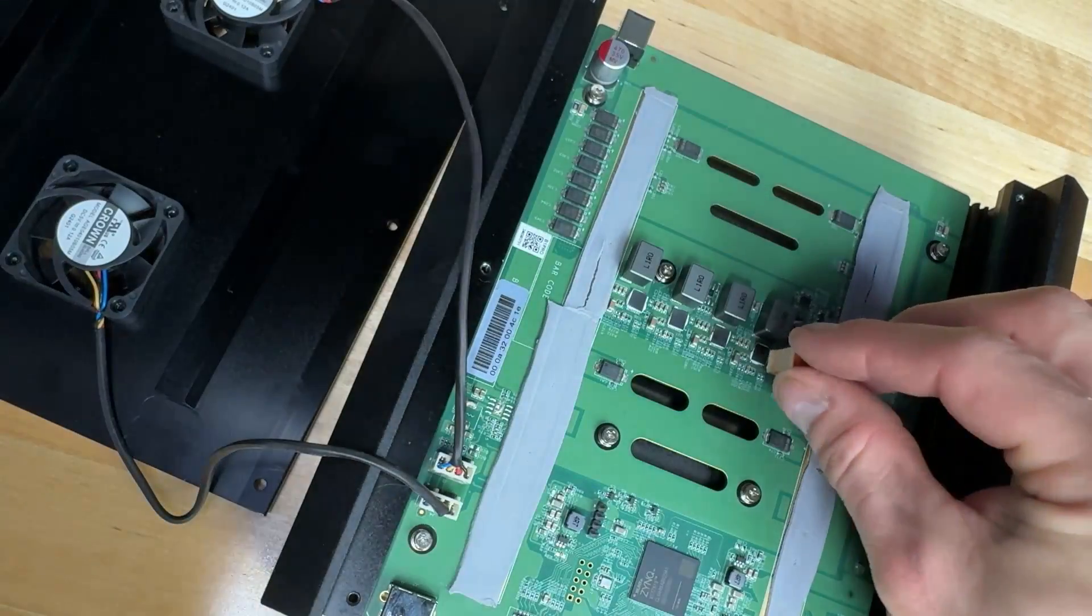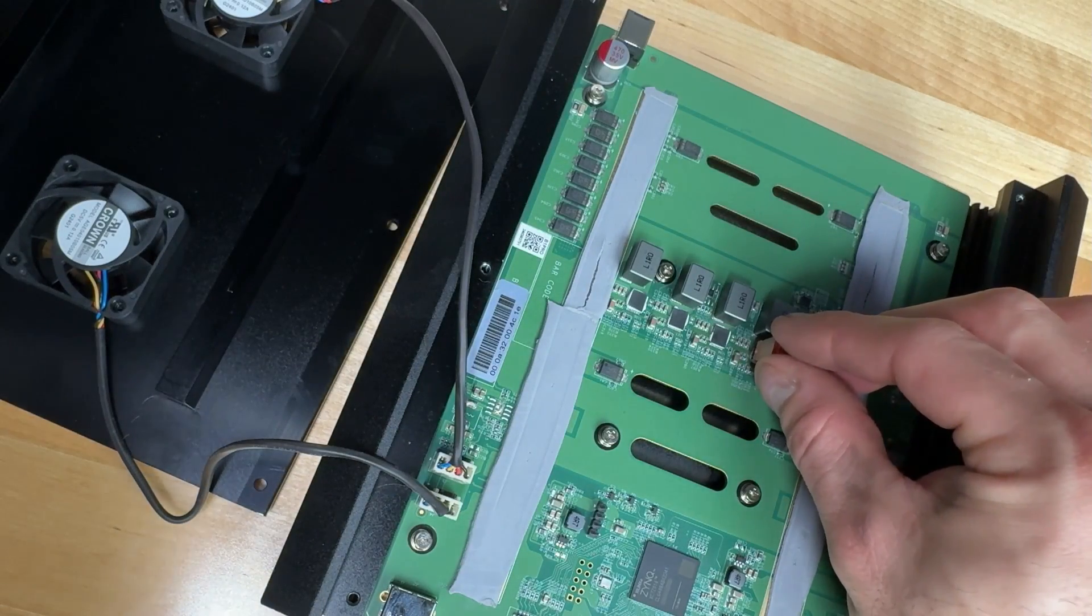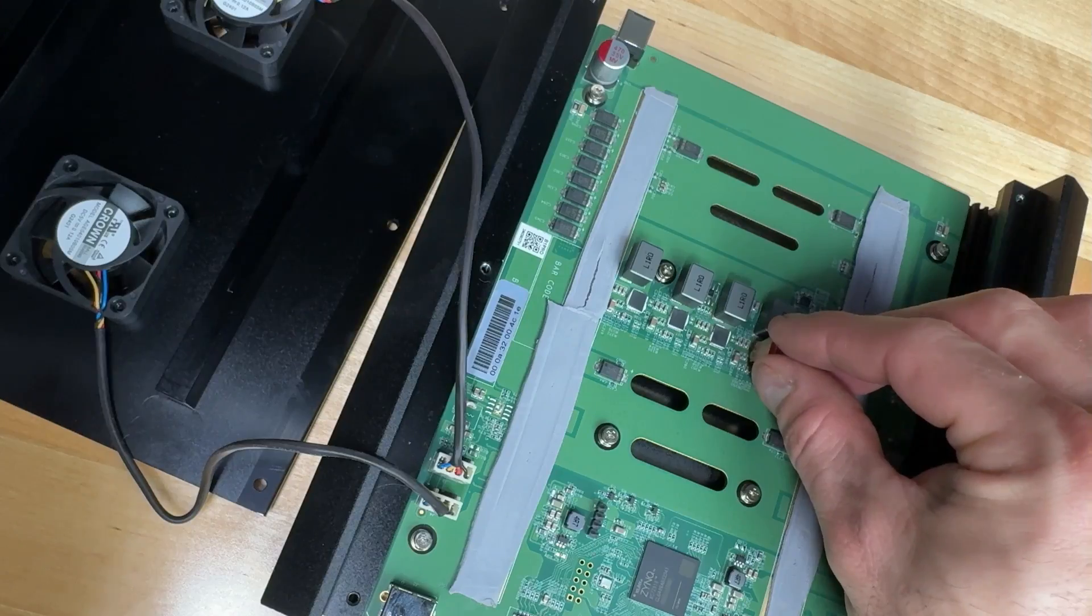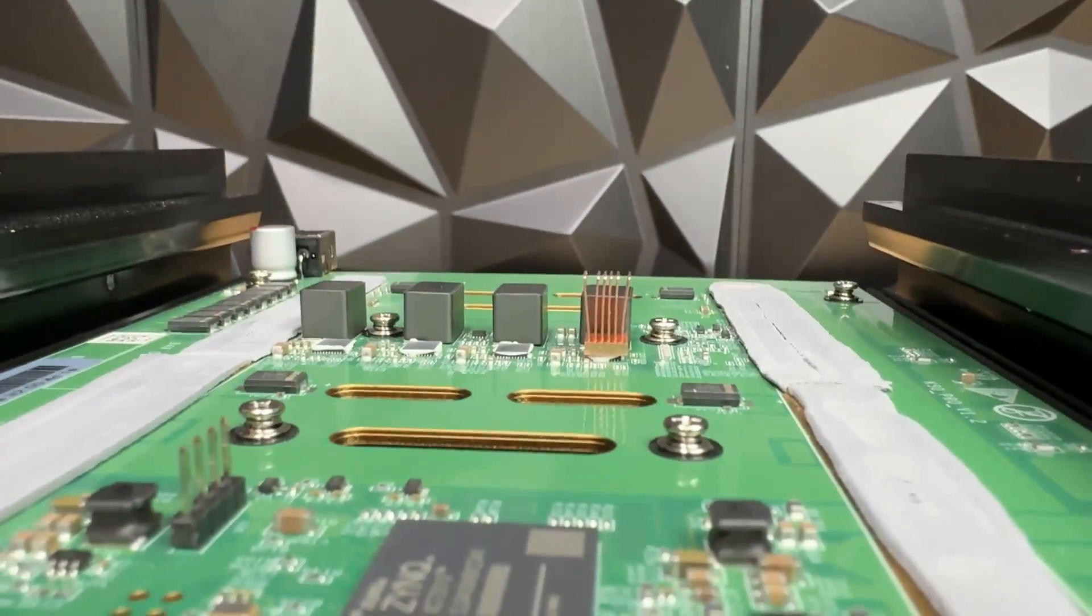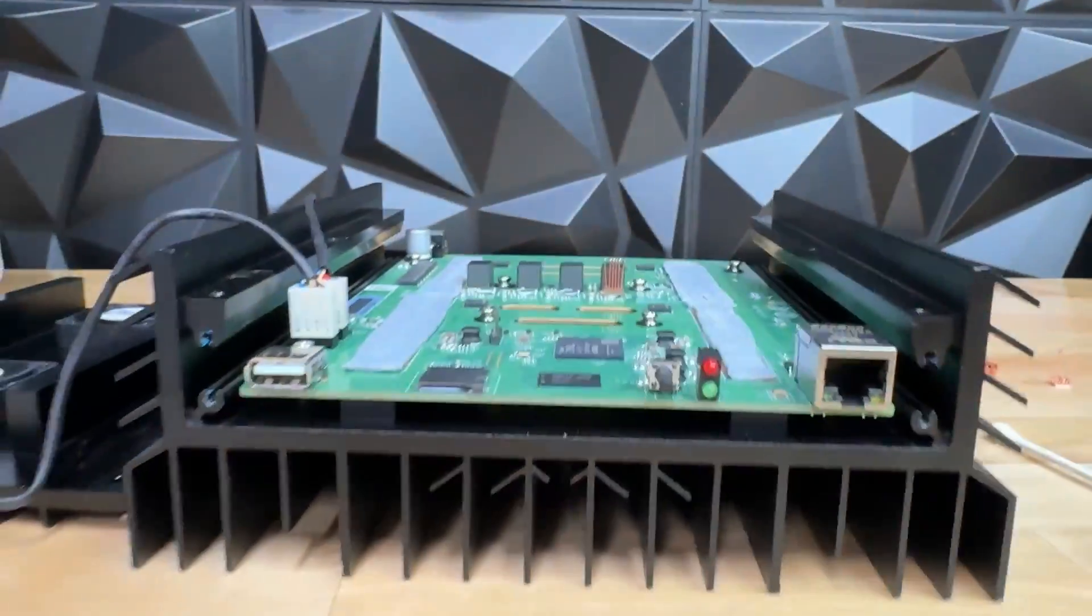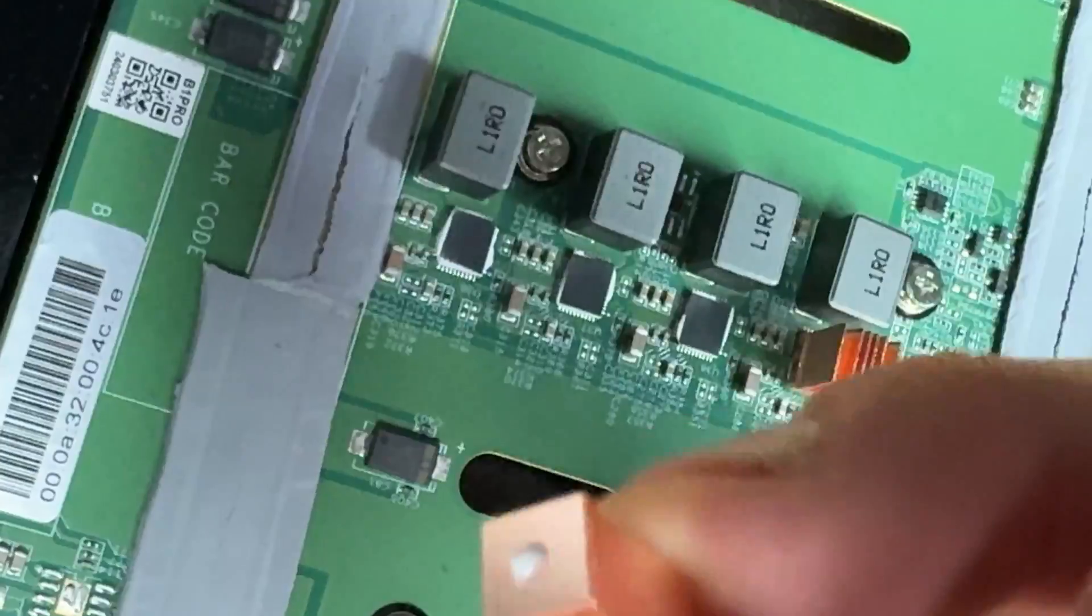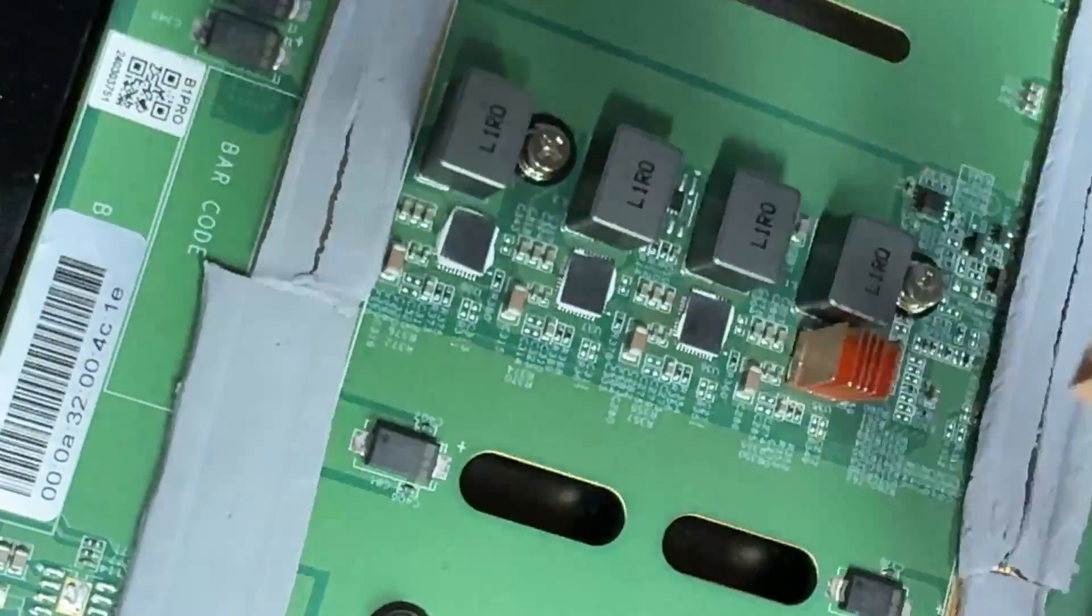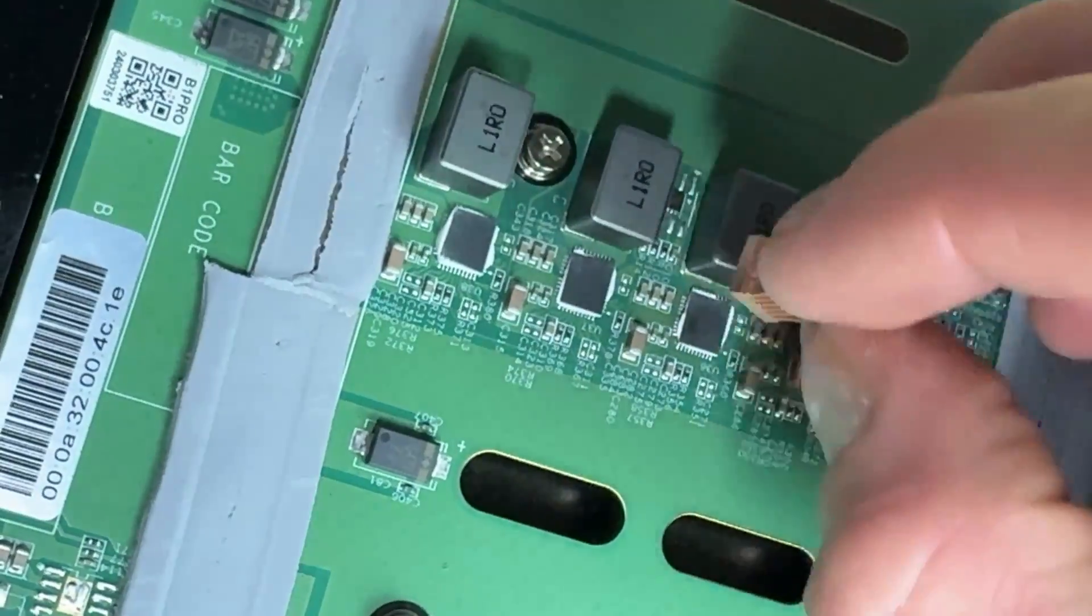All right, now we want to orient the fins in a way that they can capture the airflow. Imagine you are a particle of air. Okay, you're a particle of air entering this thing like that. See, easy. Just the teeniest, tiniest amount. I think that's all you need, teeny tiny amount of thermal glue.